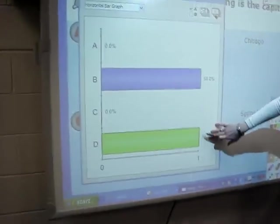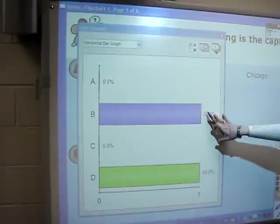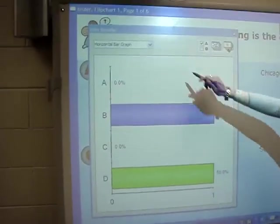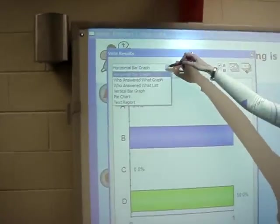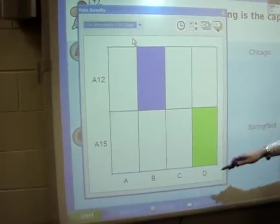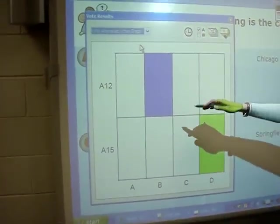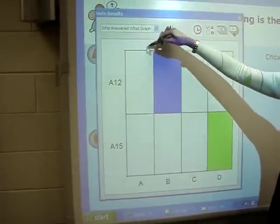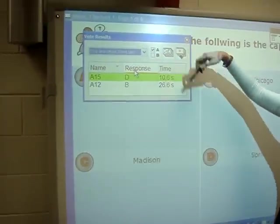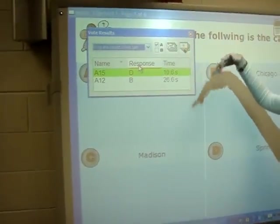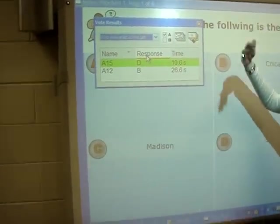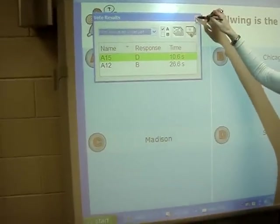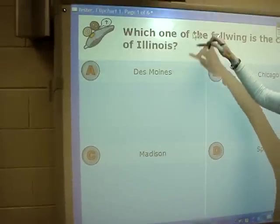That's the green one — one person got it right, and I sent the wrong answer, so that's that. I can also look to see who answered what, and I can also see how long it took them if I'm doing a timed thing and I want to know how fast they got it.